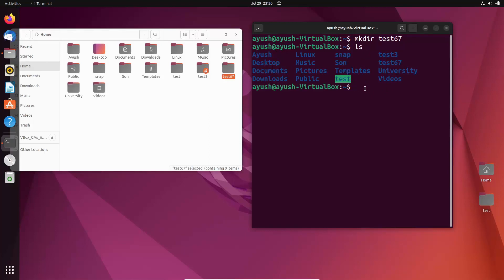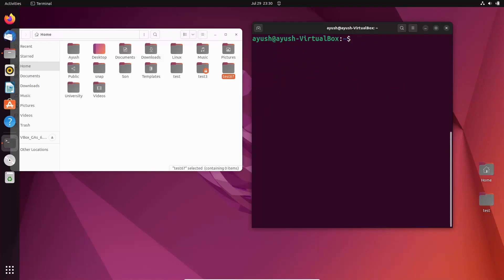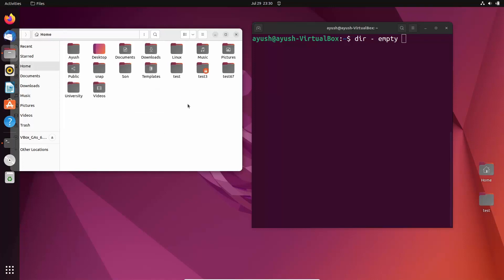Now what I have to tell you is how to remove a directory. The command is rmdir — remove directory. There is one important thing: if the directory is empty, like test67 which has nothing in it, then in this case we can easily use rmdir.